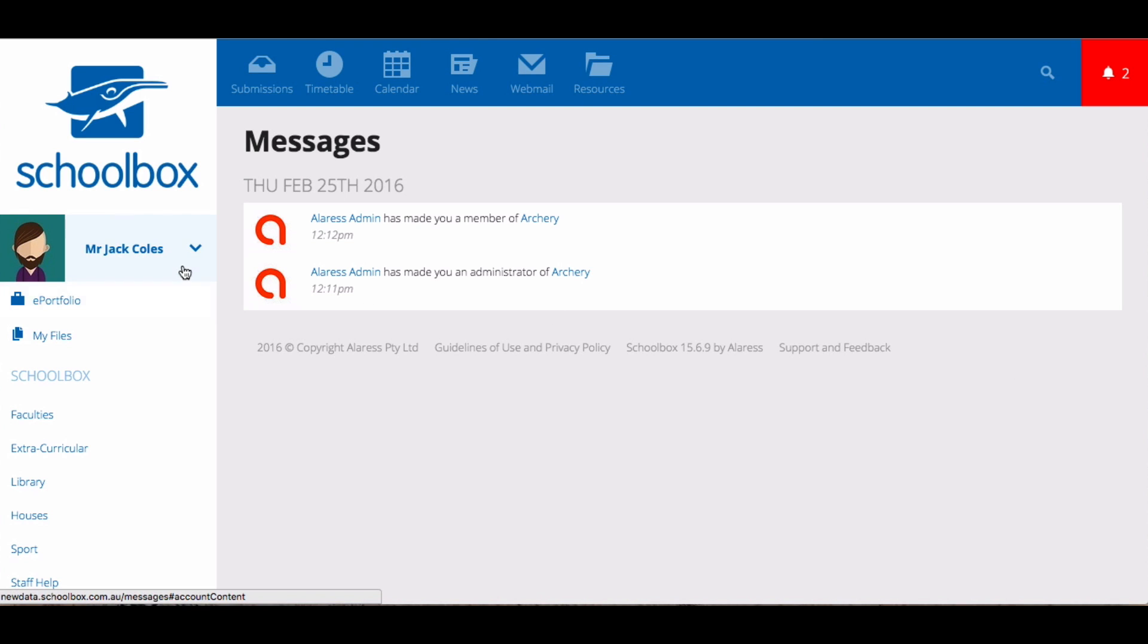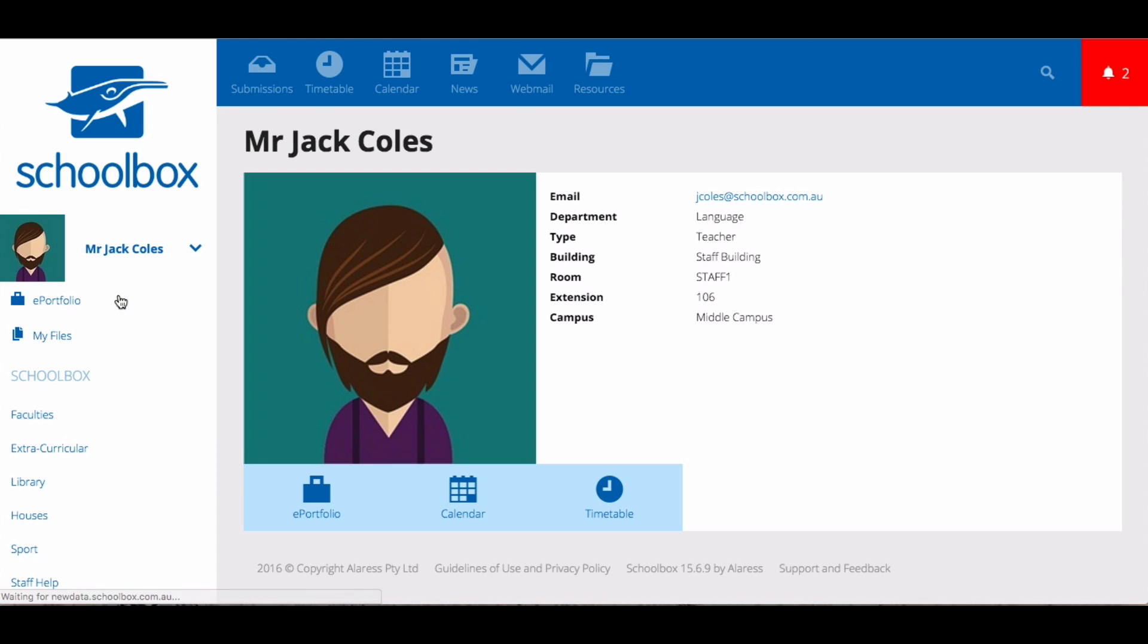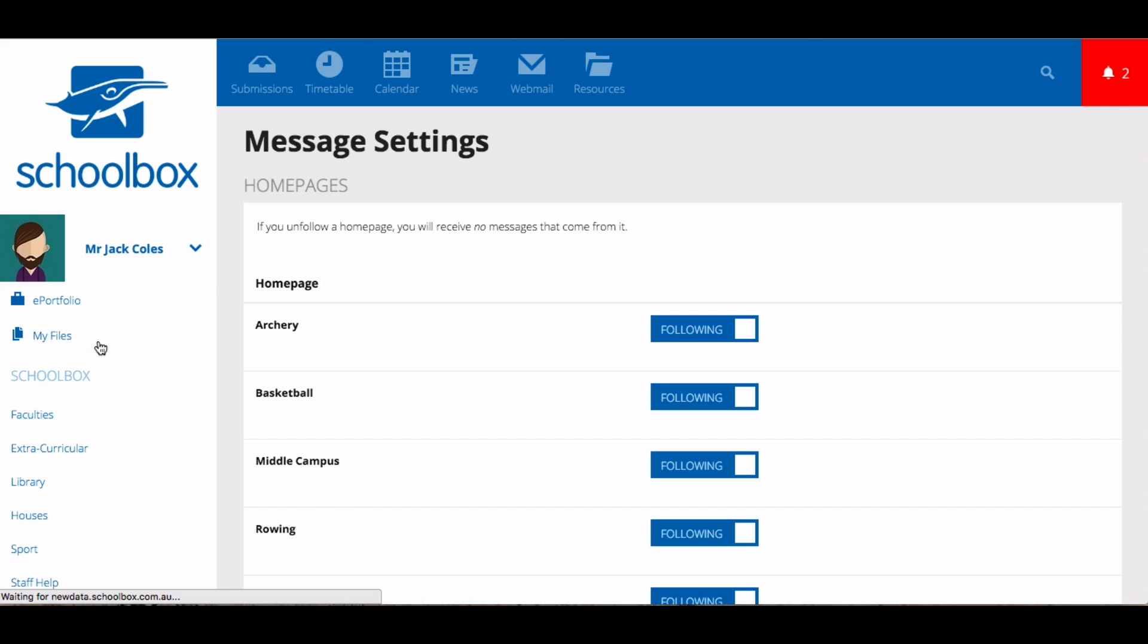You will see your profile picture and your name. Clicking on these will allow you to do three things. The first is to log out. The second is to view your profile. And the third is your settings area.